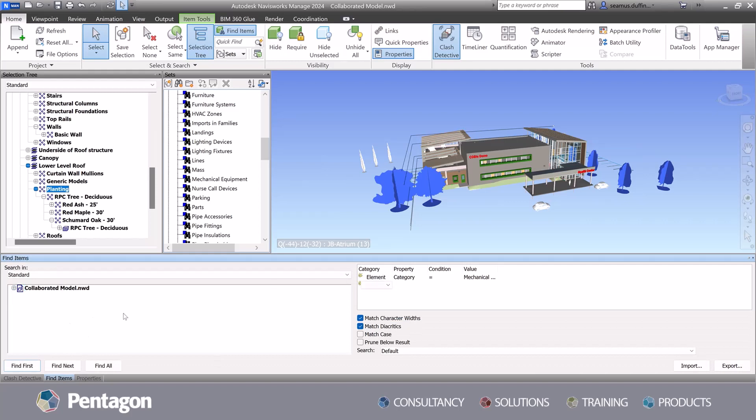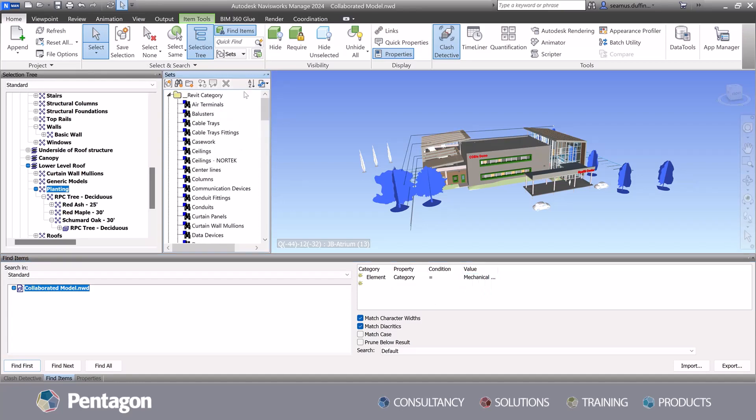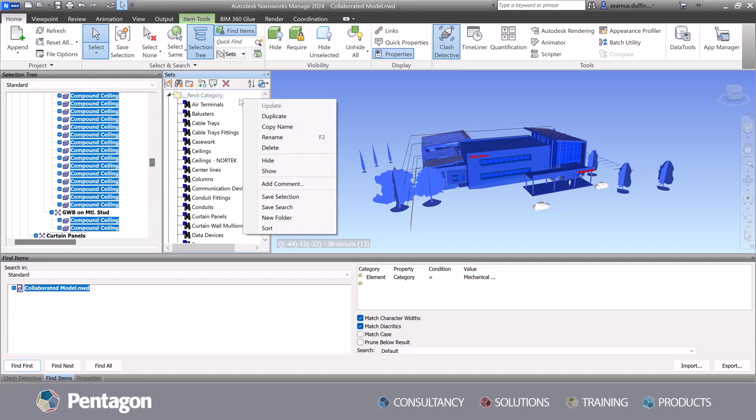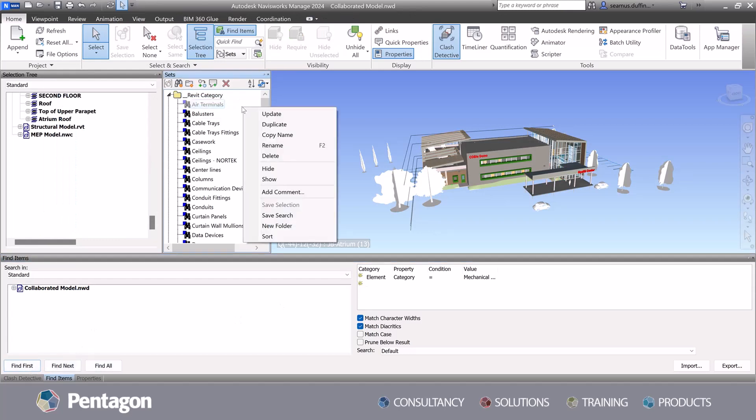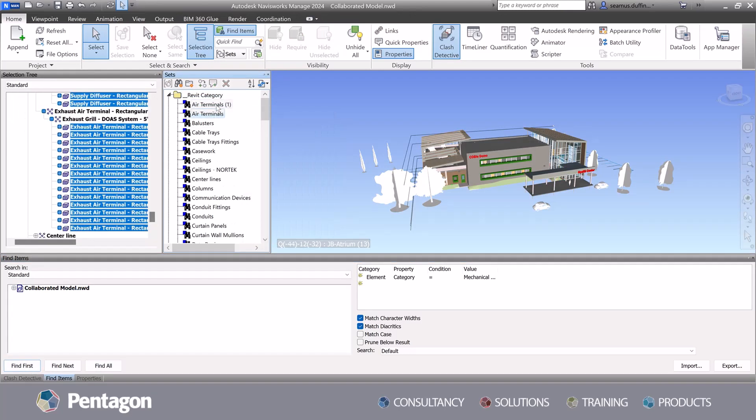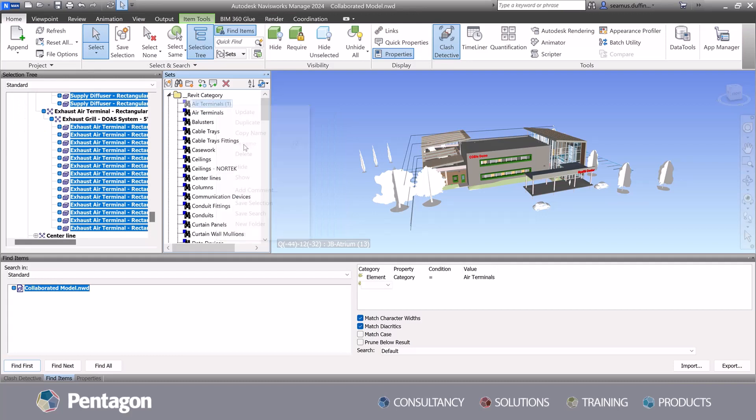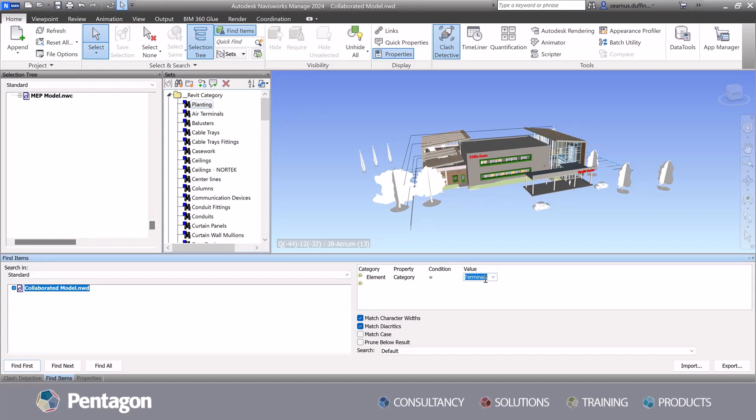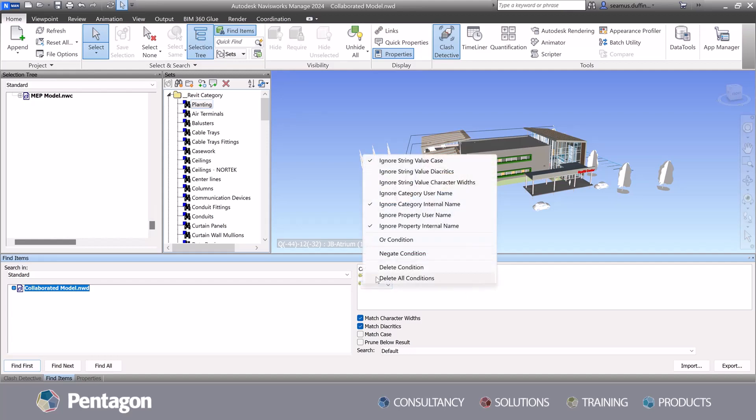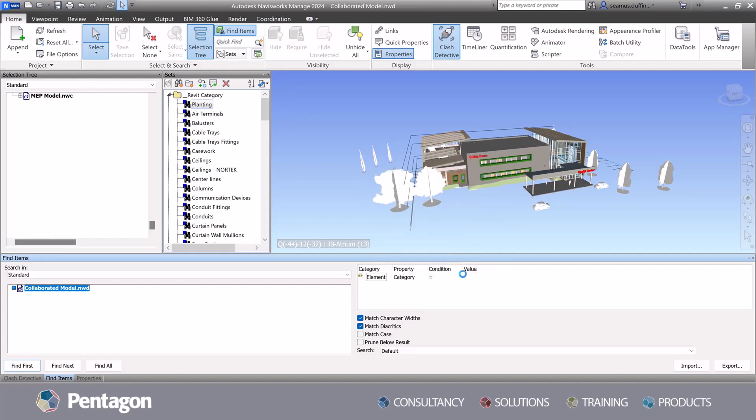Configuring the data mapping within the consolidated model is critical to maintain consistency and uniformity across the project. At Pentagon, we focus on defining and implementing a comprehensive data mapping strategy. This involves linking or combining attribute data from different models, ensuring the project names, properties, classifications and other relative information are synchronized and standardized.